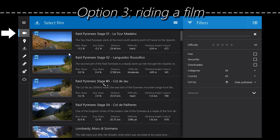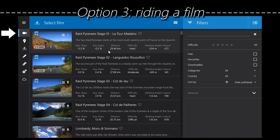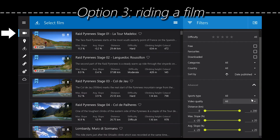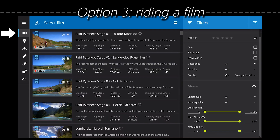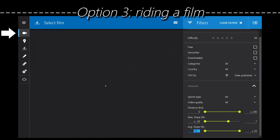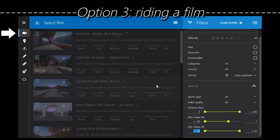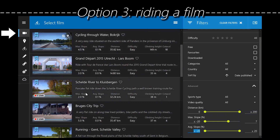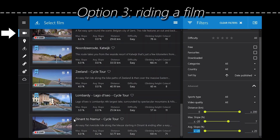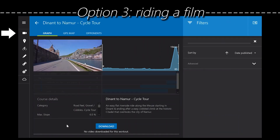Last but not least — riding a film. This is probably the most entertaining way to be on your indoor trainer. Tux has a very extensive database of HD films that you can ride. They're connected to the trainer, so the faster you go the faster the movie will play, and if you go very slow the movie will go really slow — it's realistic to what you're doing. You can sort these movies by different filters; for example, I select a max slope of 7% and it gives me all the movies that have that.